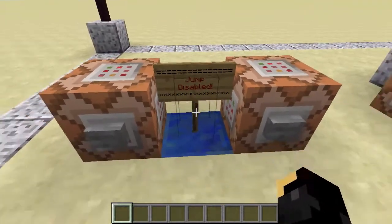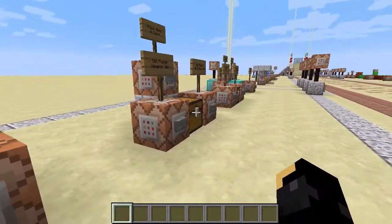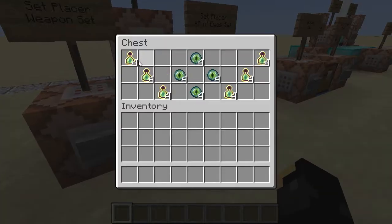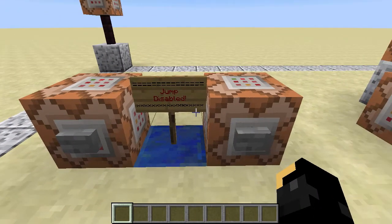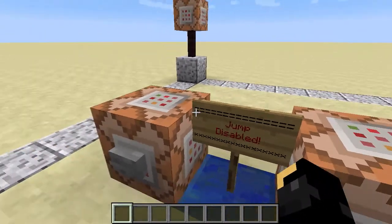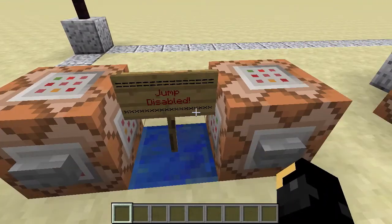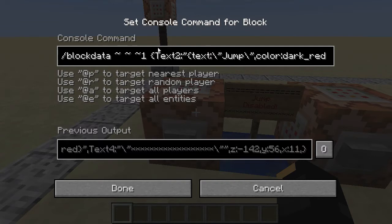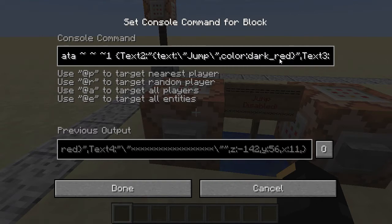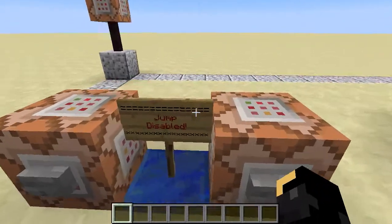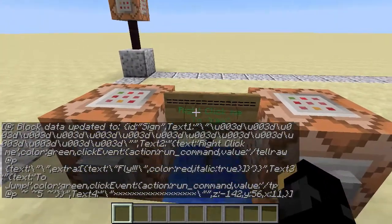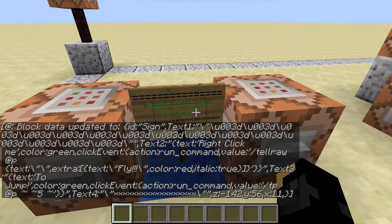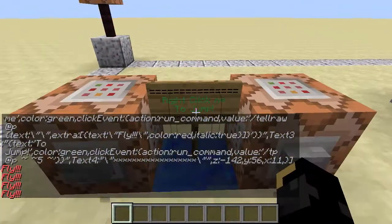The final one I want to show is a fun little one with signs. Unlike chests where updating the 'items' tag updates every slot at once, each line on a sign is actually a different data tag. This command is setting text2 and text3 — two separate tags — with lines that say 'jump' and 'disabled'. If I press that, it's updated only the second and third lines. Right-clicking the sign now teleports me into the air, and it says 'fly'.